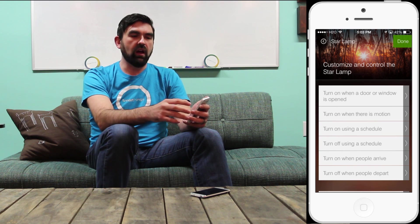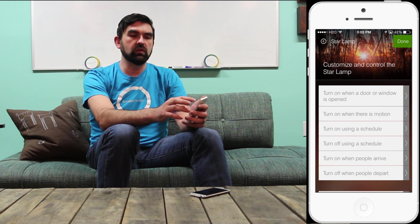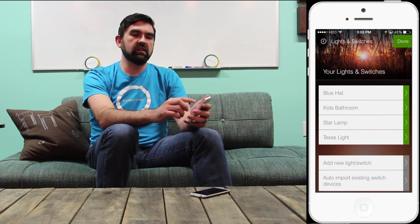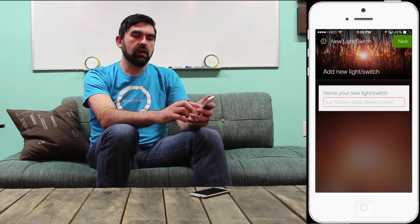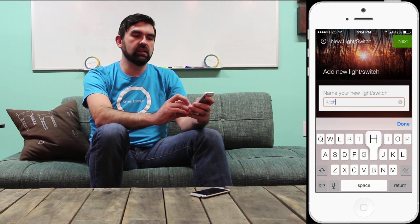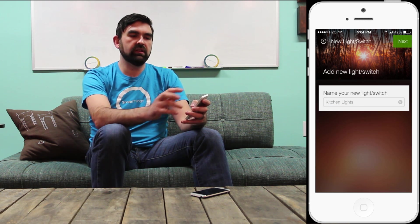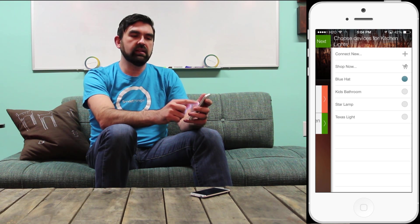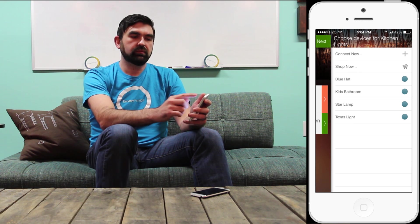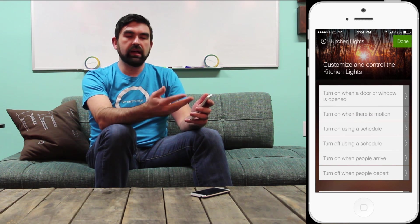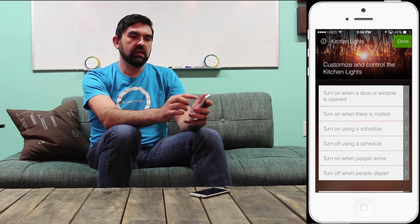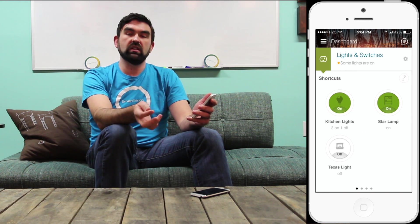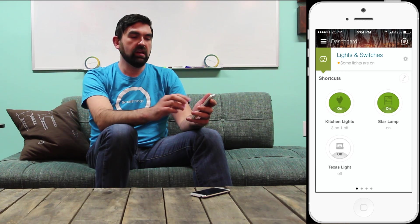One of the great benefits of the dashboard and Lights and Switches in particular is not just control of individual switches but control of groups of lights and switches. As a quick example, I'm going to add a new Light or Switch. I can see that I can name this as a group — I'm going to say Kitchen Lights. I'll tap Next. I've created this new group and I can choose which switches are part of Kitchen Lights. I'll choose all of my lights and hit Next. I can set rules that apply to all of those lights, then tap Done. On the dashboard I will have a new shortcut for Kitchen Lights that I can tap to control all of those lights with one tap.